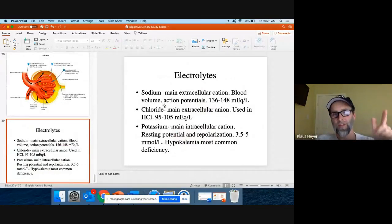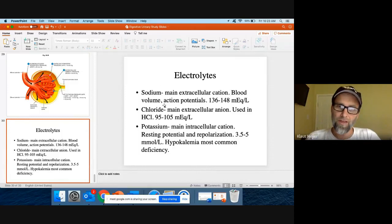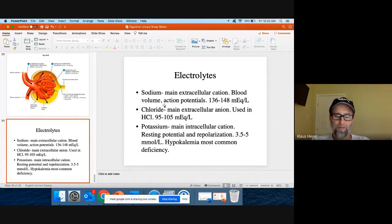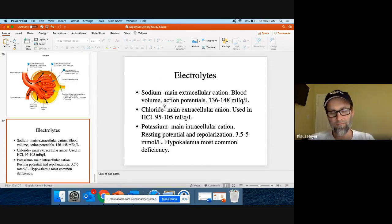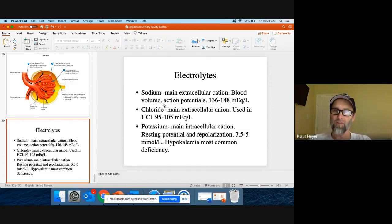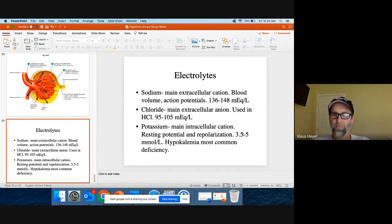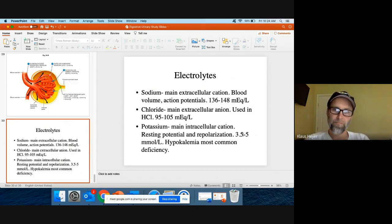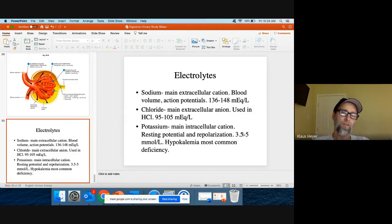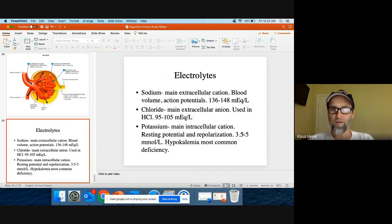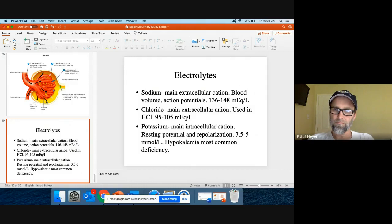Question ten: electrolytes — what are they, what do they do, and I'd like you to know the rough lab values. You don't have to be exact; you could just say sodium is around 140, chloride around 100, potassium around 4. Potassium is used in repolarization. Sodium is used in depolarization and action potentials, and it also moves water around the body. So that would be question ten.